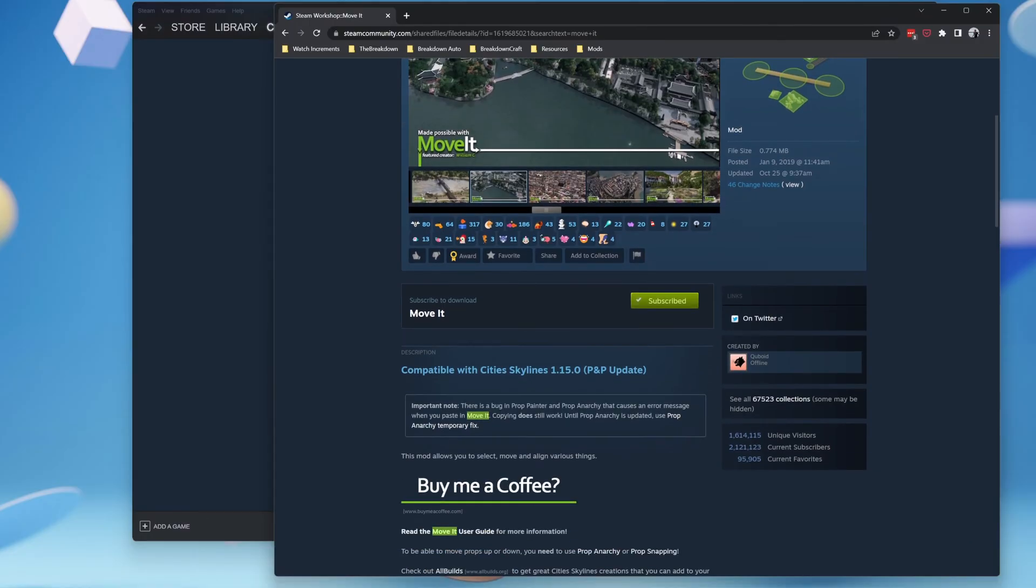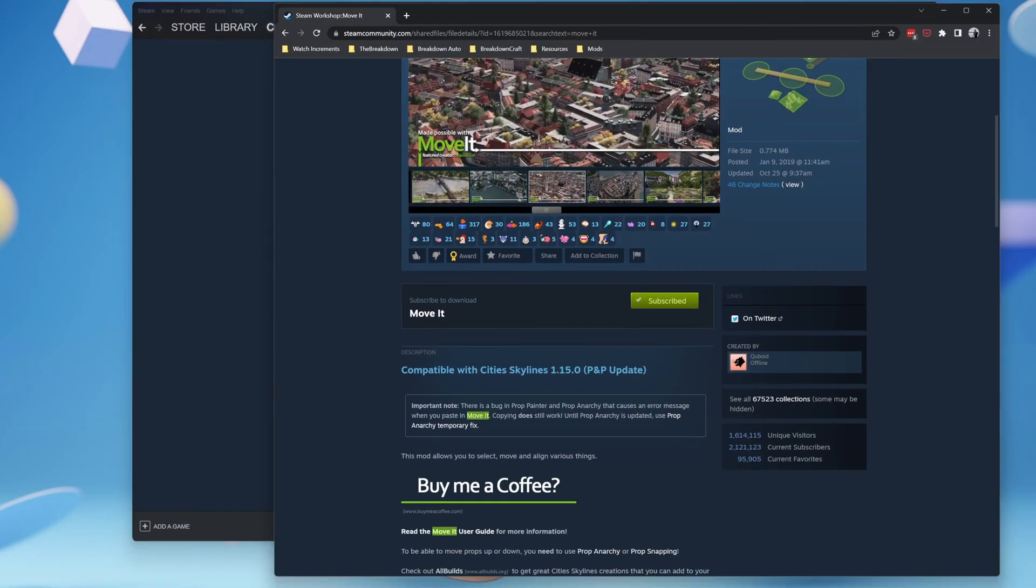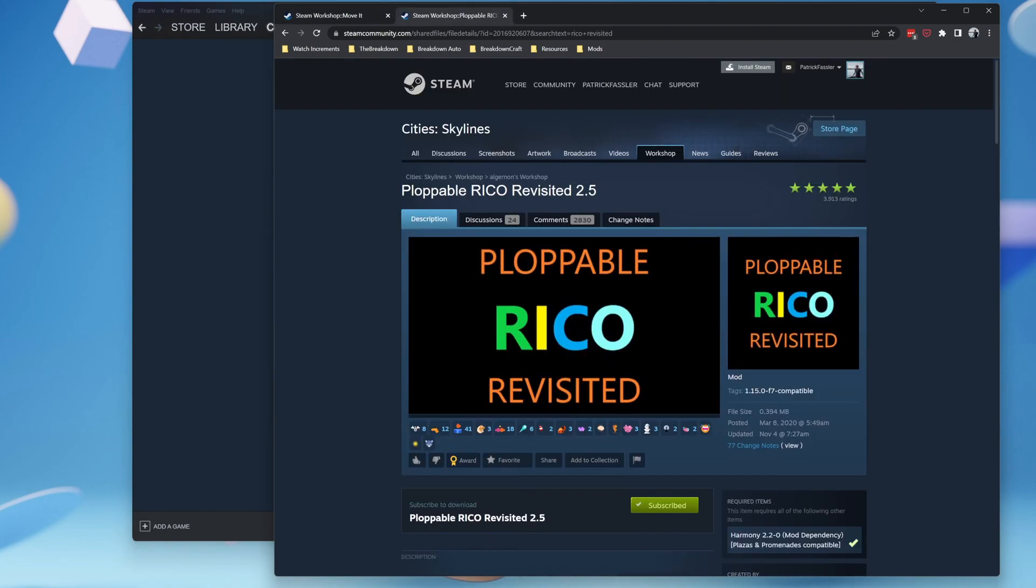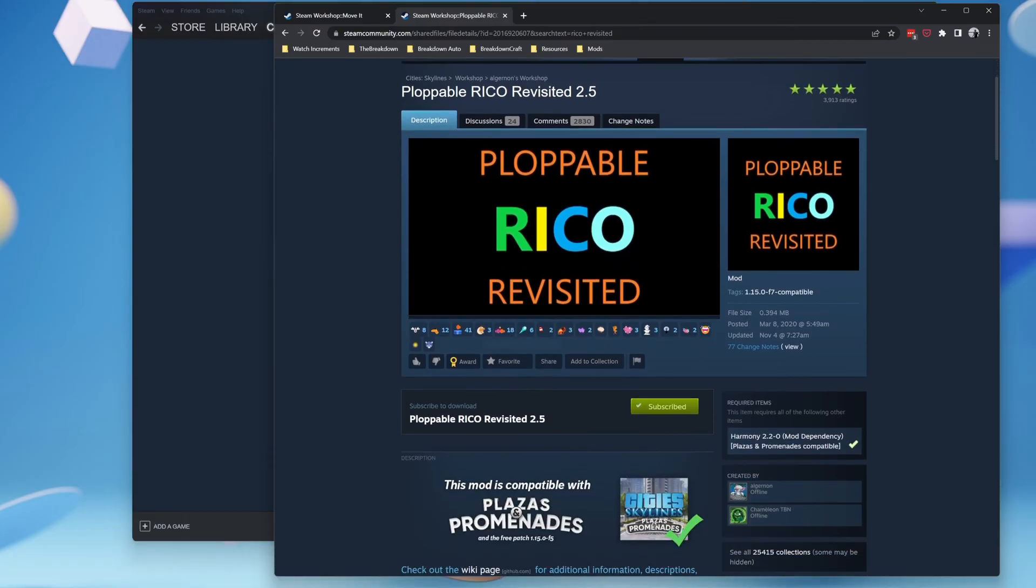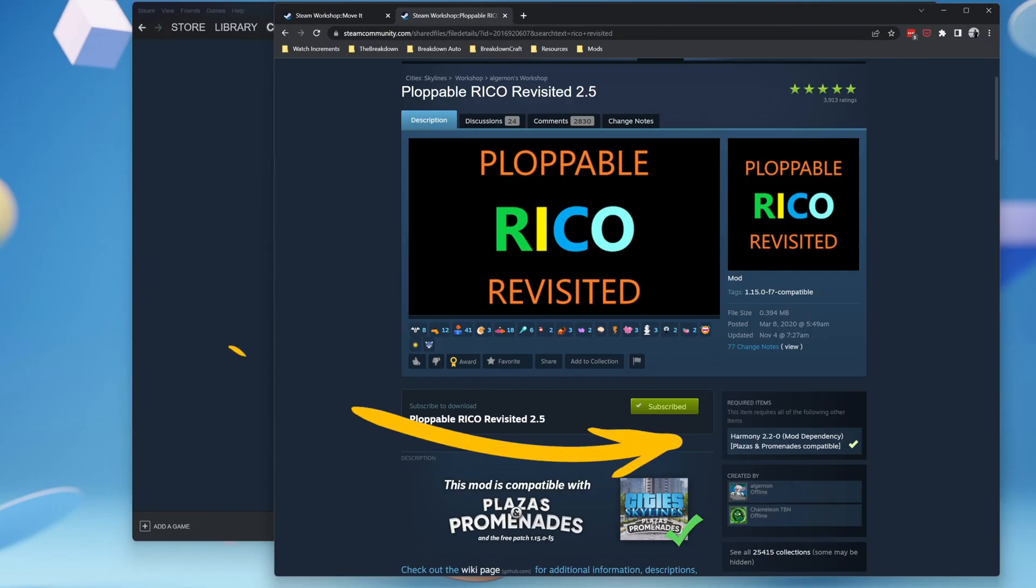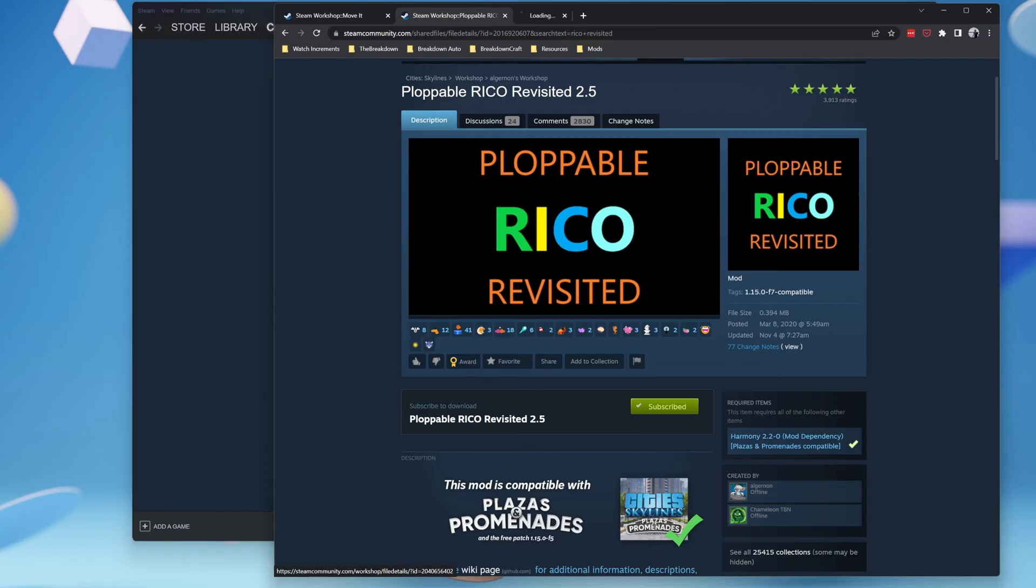Now if a mod has a dependency, that simply means that it has another mod that is required in order for it to work correctly. So for this mod, Ploppable RICO Revisited 2.5, it does require an additional mod in order for it to work. If it requires any other item, it will display down here under Required Items, and this one requires the Harmony mod dependency.